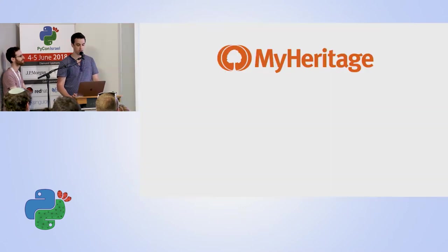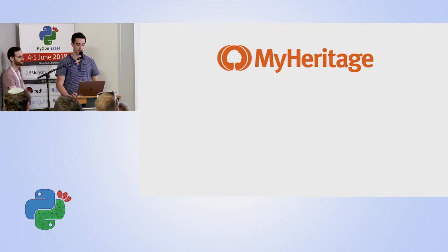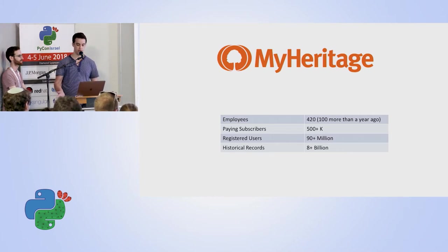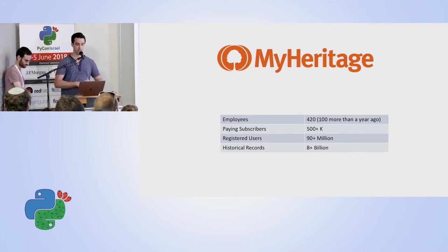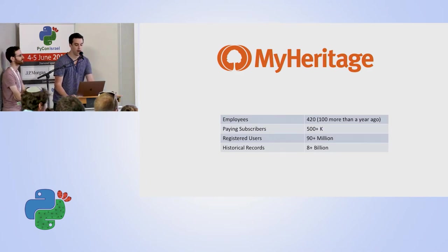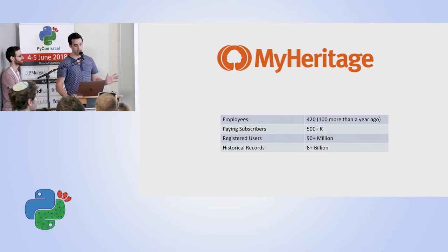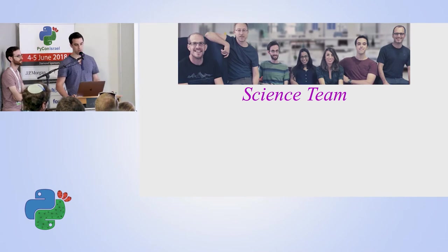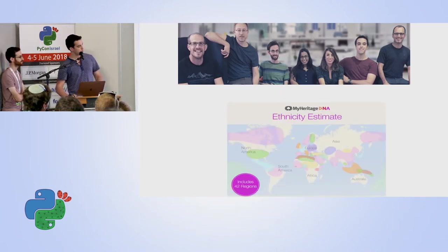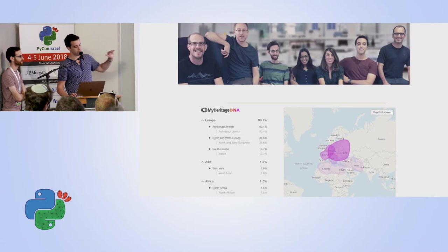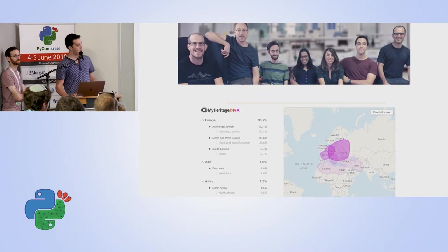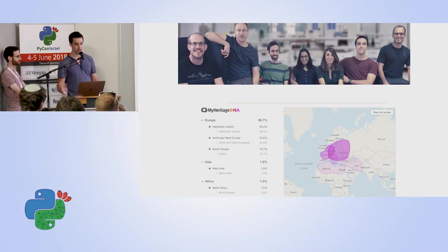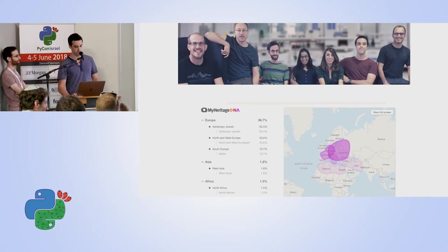MyHeritage is at its core a genealogy company, which helps people save information about their family tree and find relatives and documents. Since your family history is highly correlated with your DNA, about a year and a half ago MyHeritage started doing DNA tests. The science team does several things including ethnicity estimates. If you buy the kit and do the exam, you might get a result which tells you for each of the supported ethnicities which percentage you are.